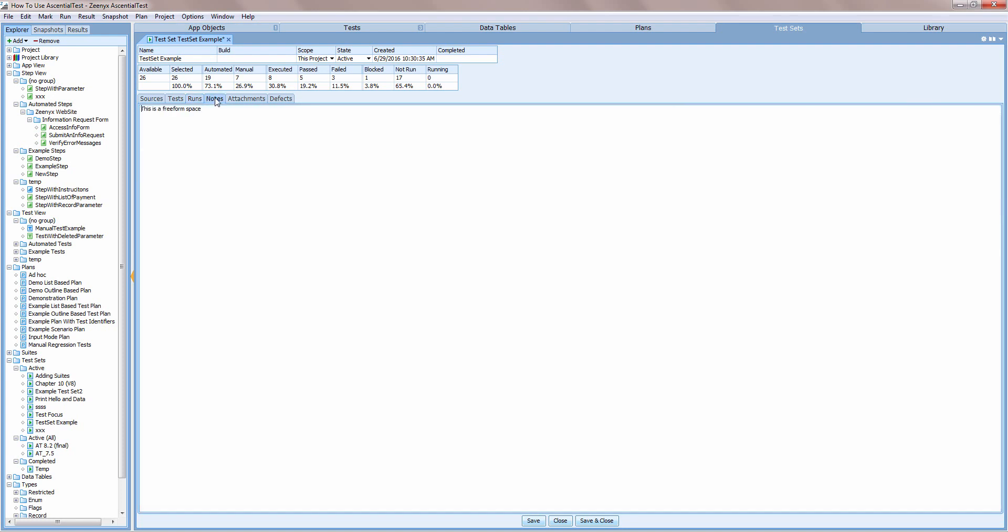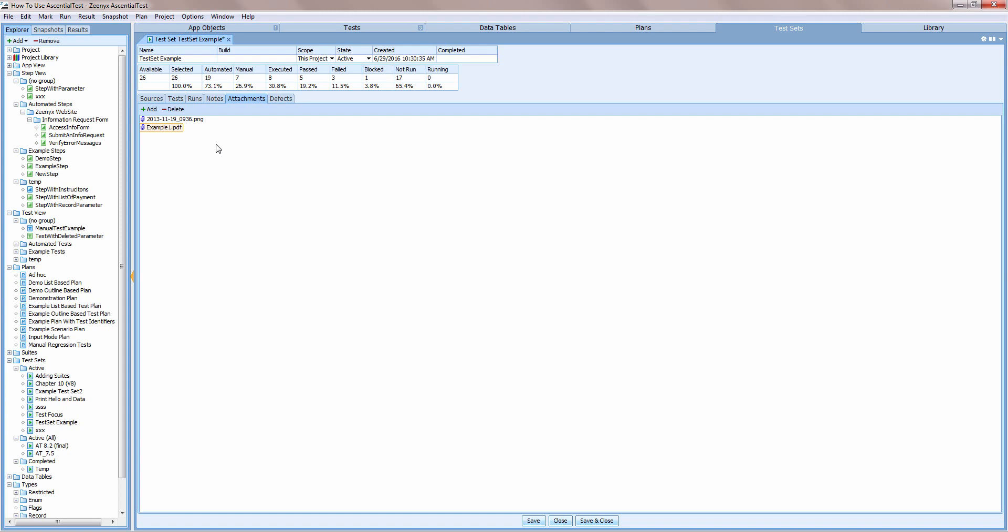The notes tab provides a place to annotate the test set. Perhaps there's a need to explain failures to an auditor. The attachment tab provides a place to attach documents of any kind. You may have PDF files that contain project plans, PNG files that display errors, Excel spreadsheets with test data or anything else that you'd like to be part of your project archive.